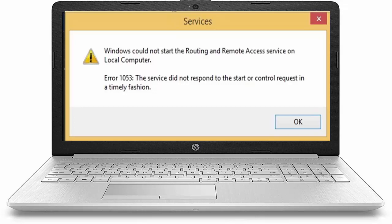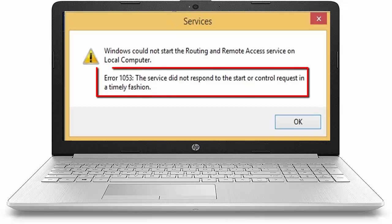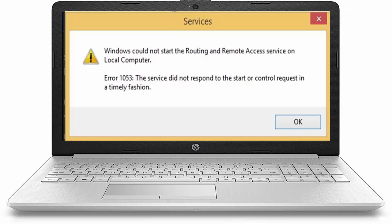Today in this video I will show you how to fix Windows error code 1053. The service did not respond to the start or control request.